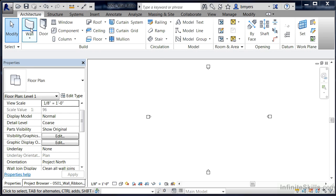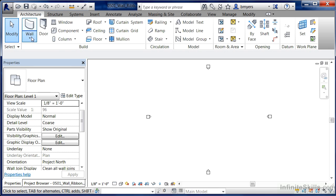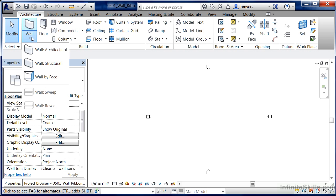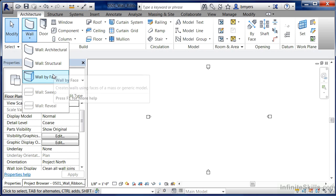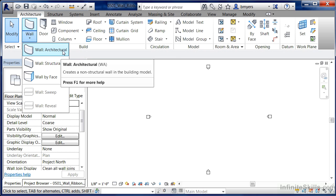And if that would be selected, it would activate whatever the last wall command that had been used. But the wall commands themselves can be found underneath the word wall and the little down arrow. So select on the wall tool, the actual word wall.